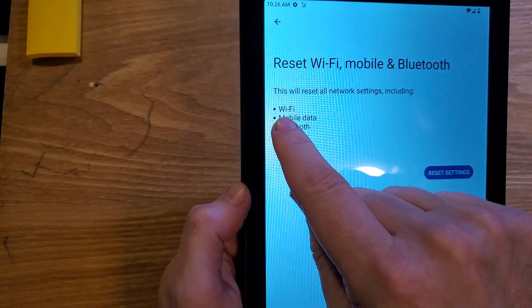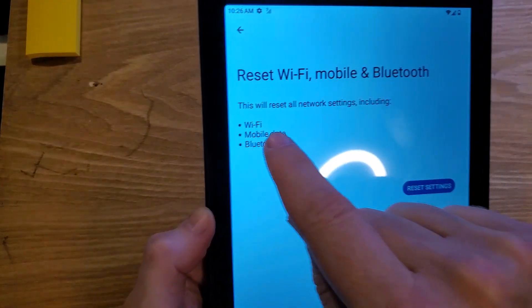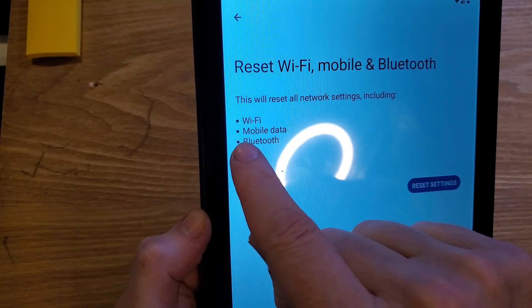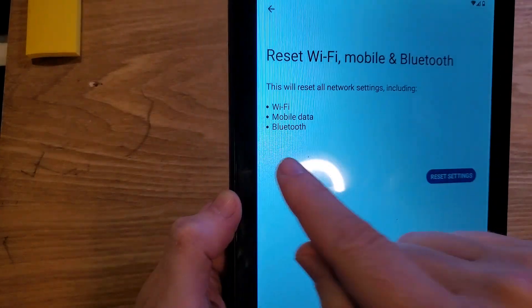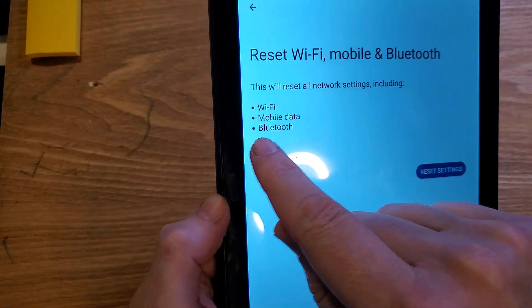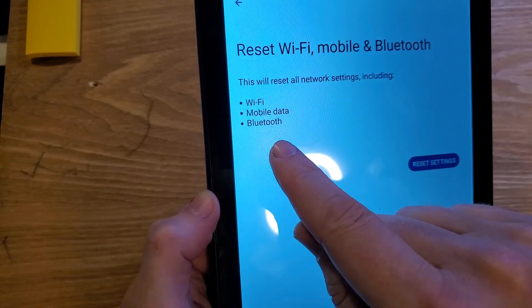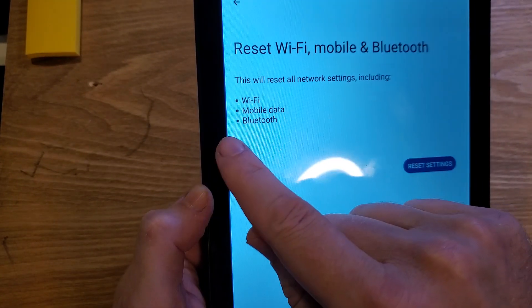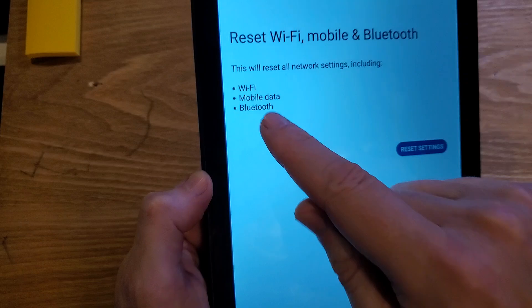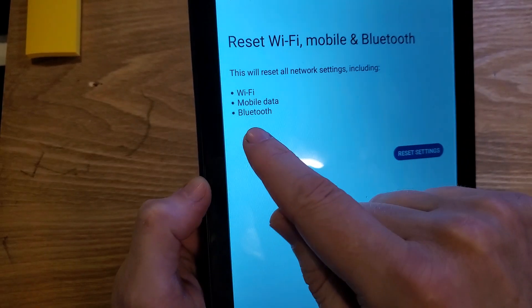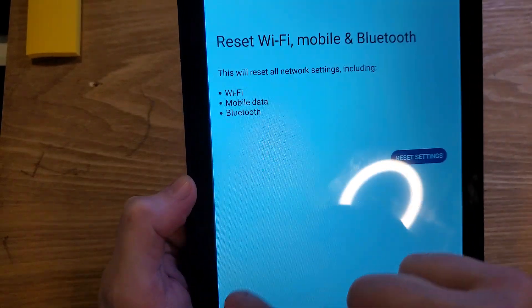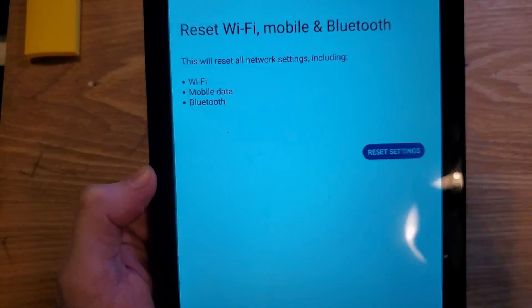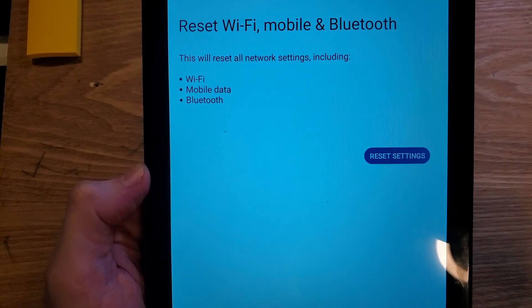but then you'll have to sign back into your Wi-Fi. If you use mobile data, it'll connect automatically, and if you have any Bluetooth like headphones or speakers, you'll have to re-pair with whatever Bluetooth devices you have. Try that, see if that helps you.